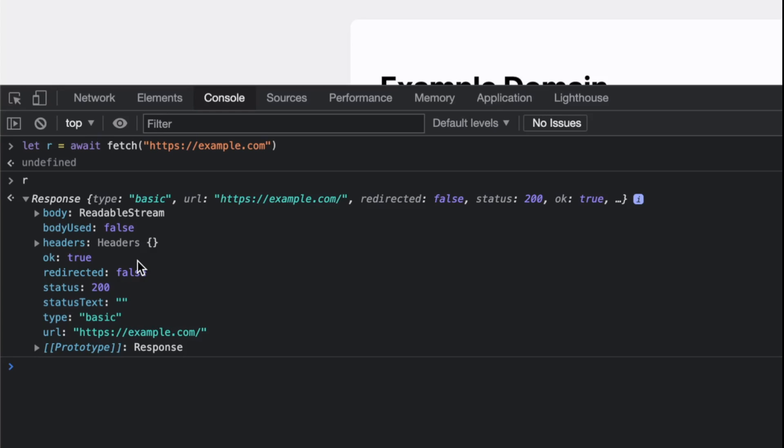They don't know what you're going to use the body for. Why take the hit to parse the body into a data structure for you to consume? They give you the option to do that.